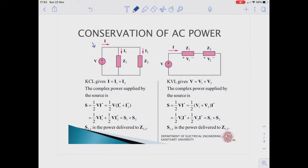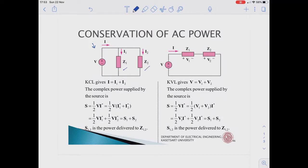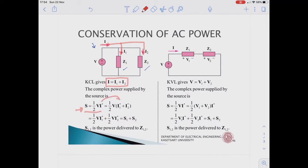The complex power supplied by the source equals the power supplied to both C1 and C2. We know that the complex power S is equal to one half times phasor V times phasor I conjugate. In the parallel circuit, the current I splits into I1 and I2, so I equals I1 plus I2. Substituting this, the power S equals one half V times I1 conjugate plus one half V times I2 conjugate.